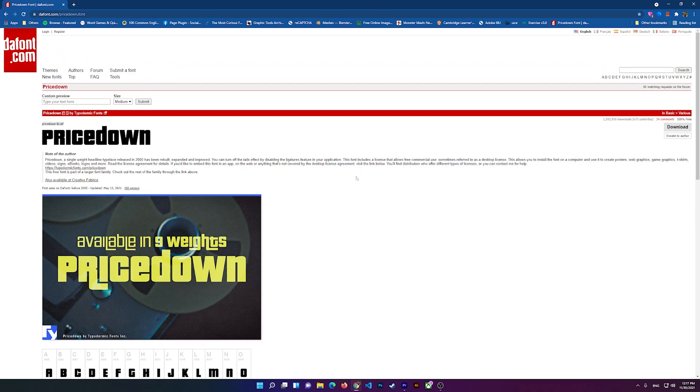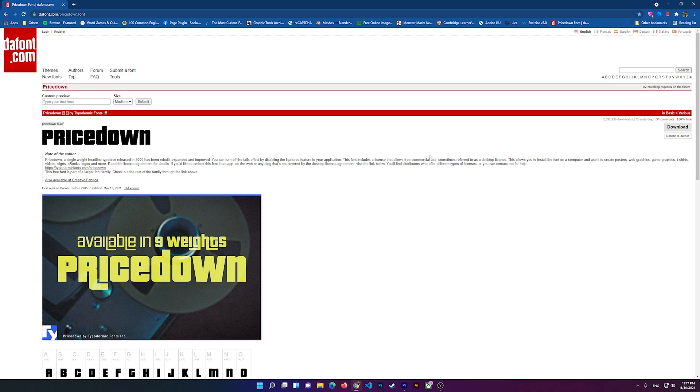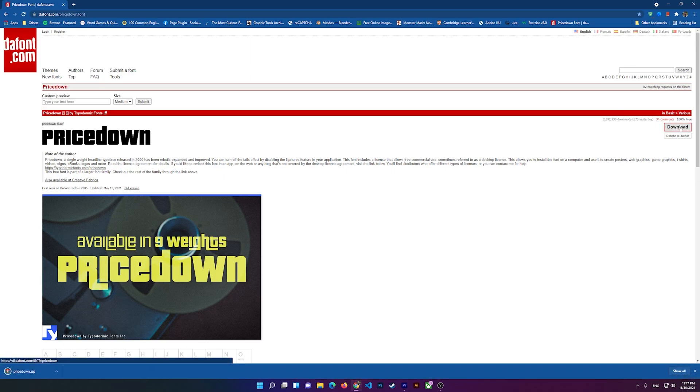You see right here it says Pricedown, so this is the actual font that they use for Grand Theft Auto. Right here you see it says 100% free, so all you have to do is click on Download here and just wait for it to download the file.